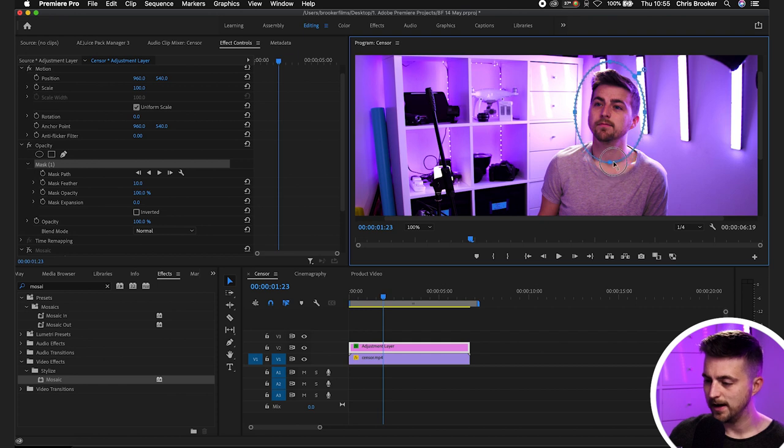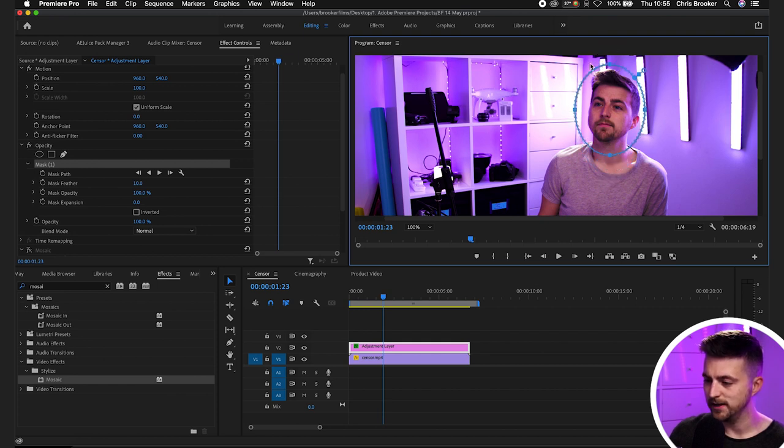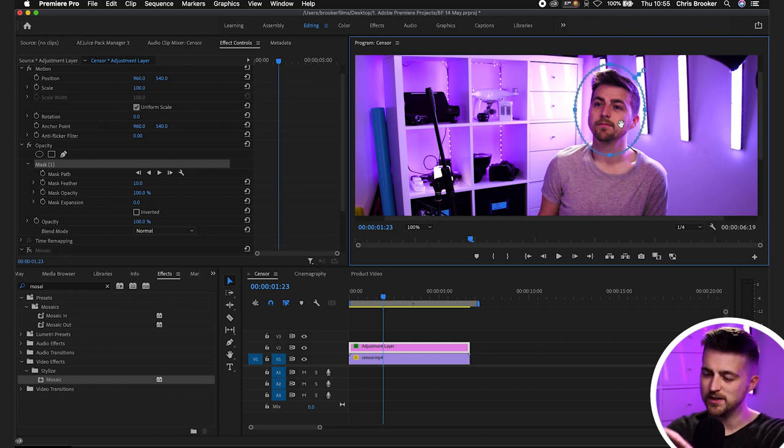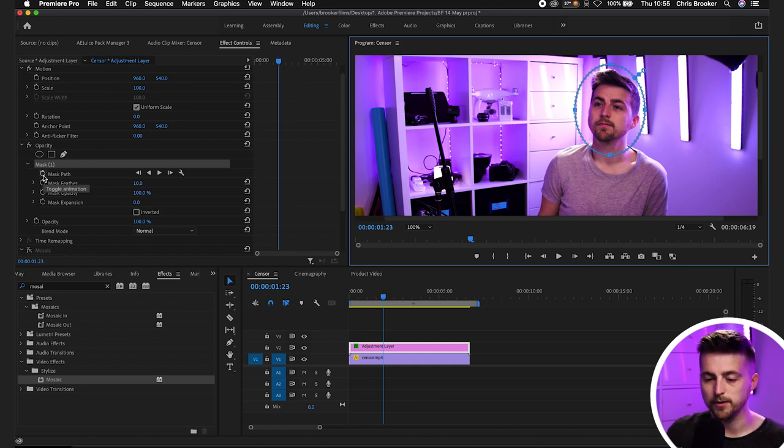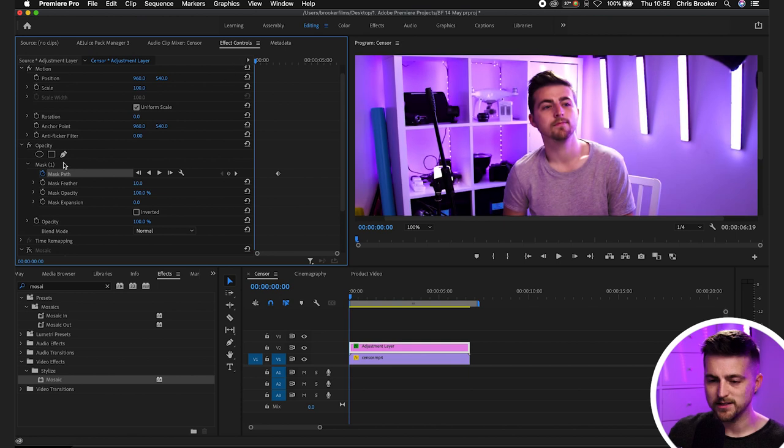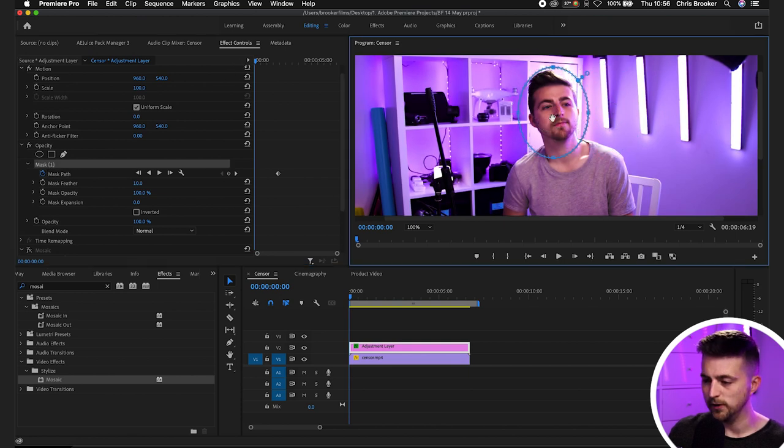So go ahead and make your adjustments here. Make sure that it's perfectly around the face. Just leave a little bit of room on each side and then we'll go ahead and create a new keyframe on mask path. Now I'm just going to pull that to the very beginning and I'll move that mask to follow the face.